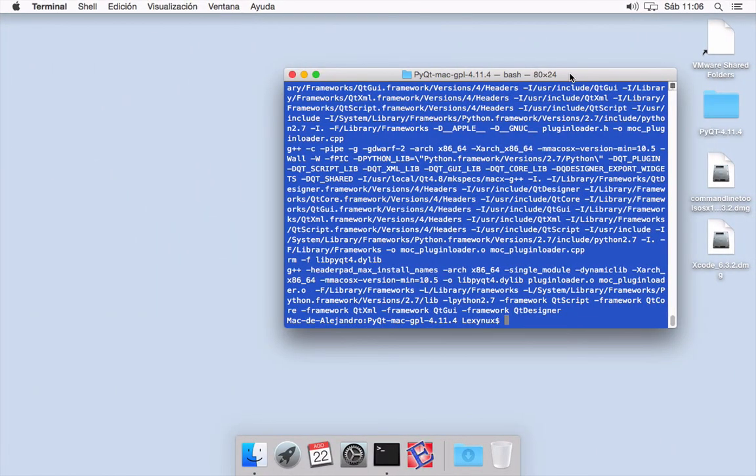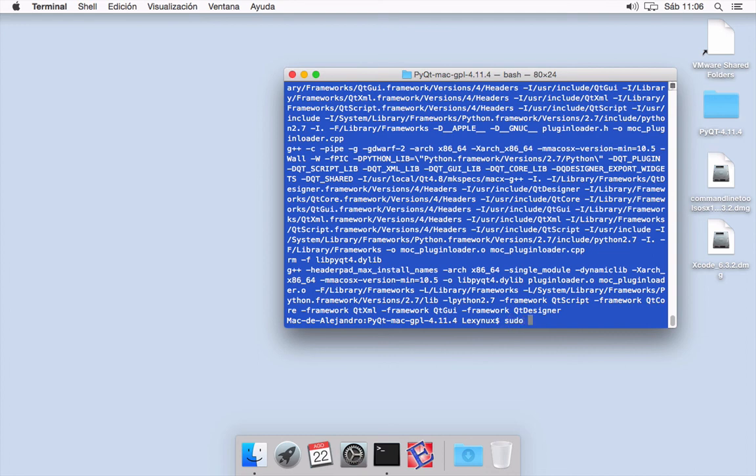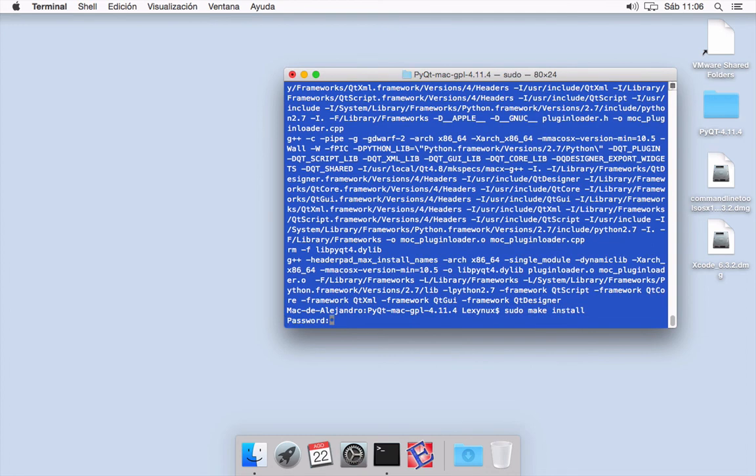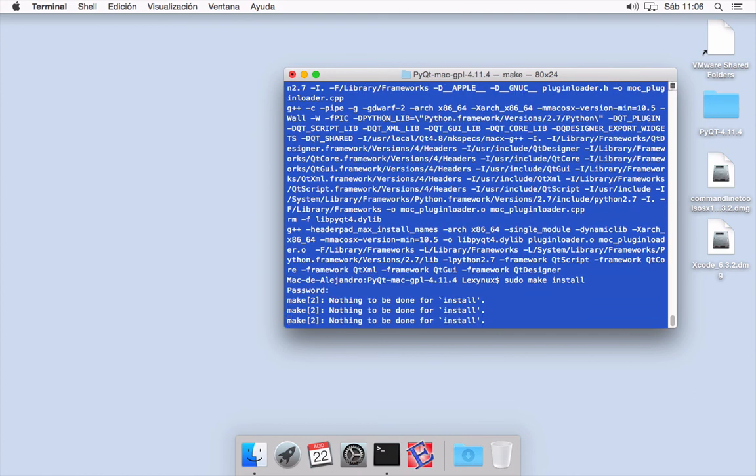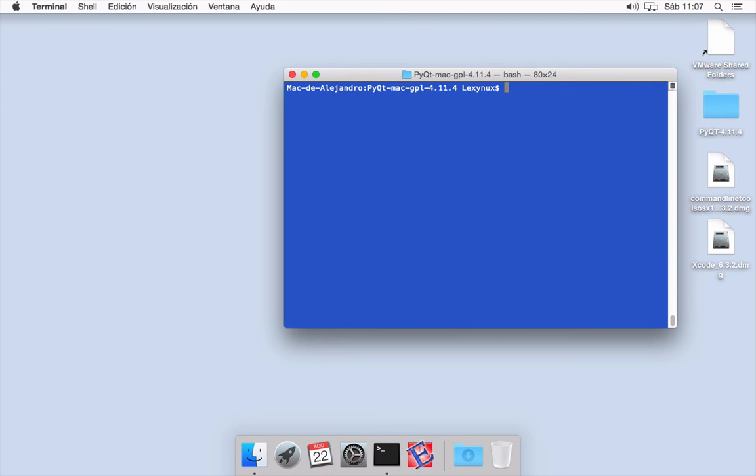Well, once it has finished, we need to execute the last command, the very last command, which is sudo make install. It asks for our password. It's already done.